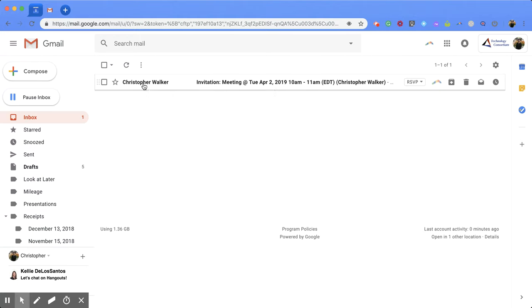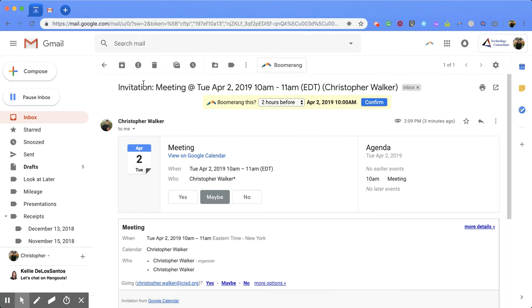What you're going to do is go into that email, and you'll notice you have those same options, and it's left off where I clicked before. In here you can change how you're going to respond to that event as well.